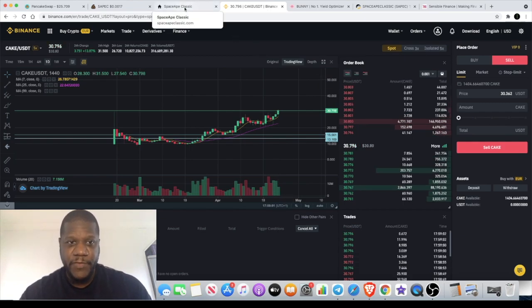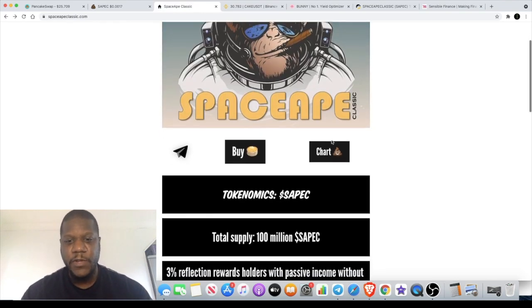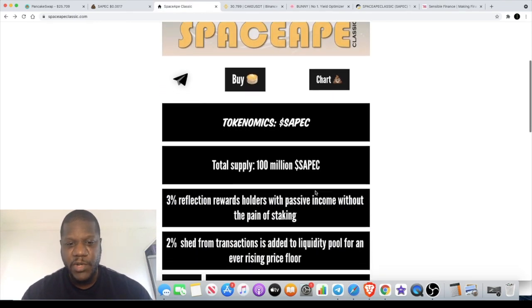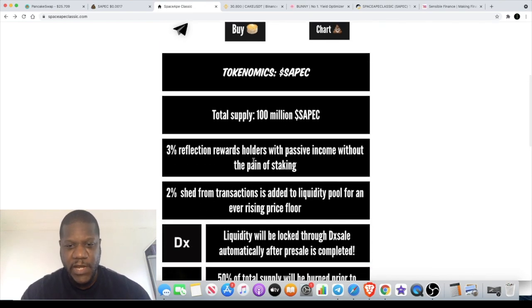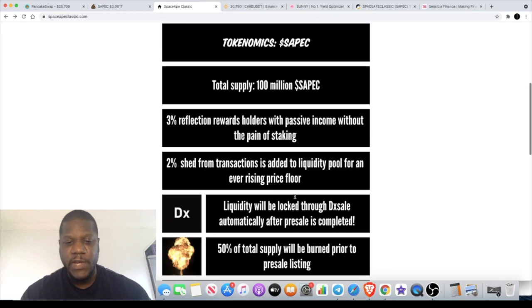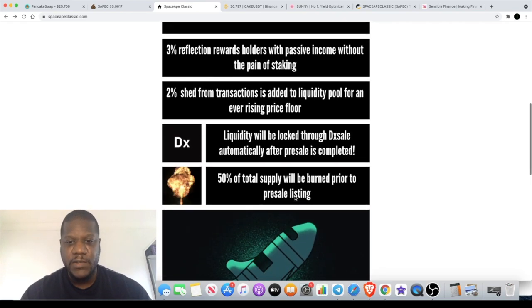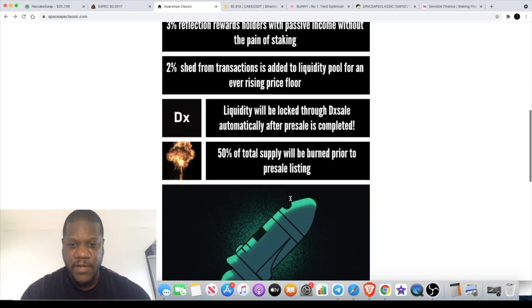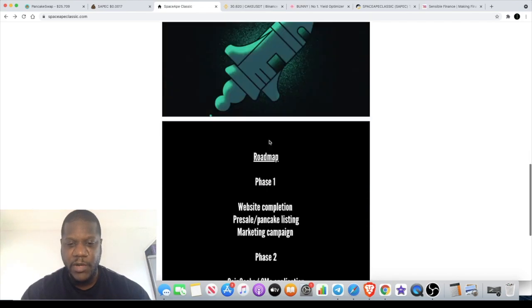Space Ape is our degen token for the day. 100 million in supply. It's a reflect token: 3% in rewards to holders, 2% into liquidity. You need to adjust your slippage to over 5%. 50% of the supply has been burned.